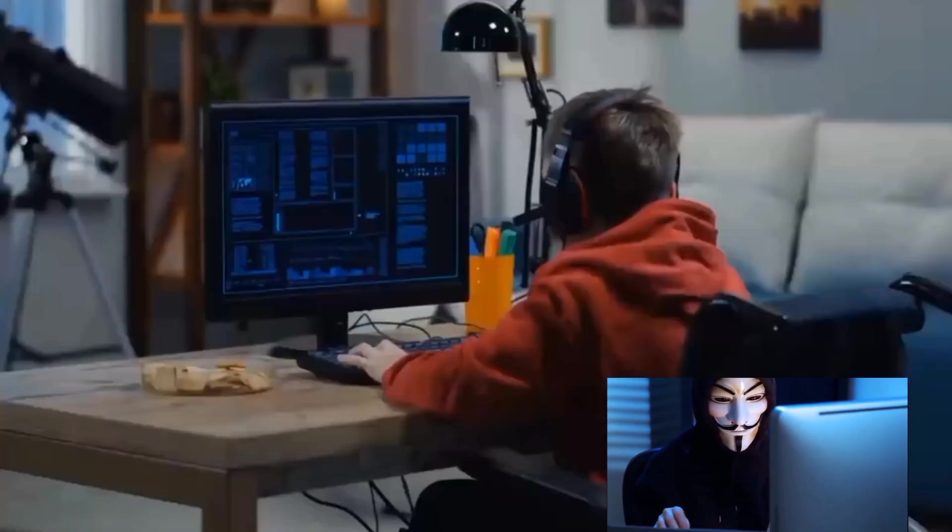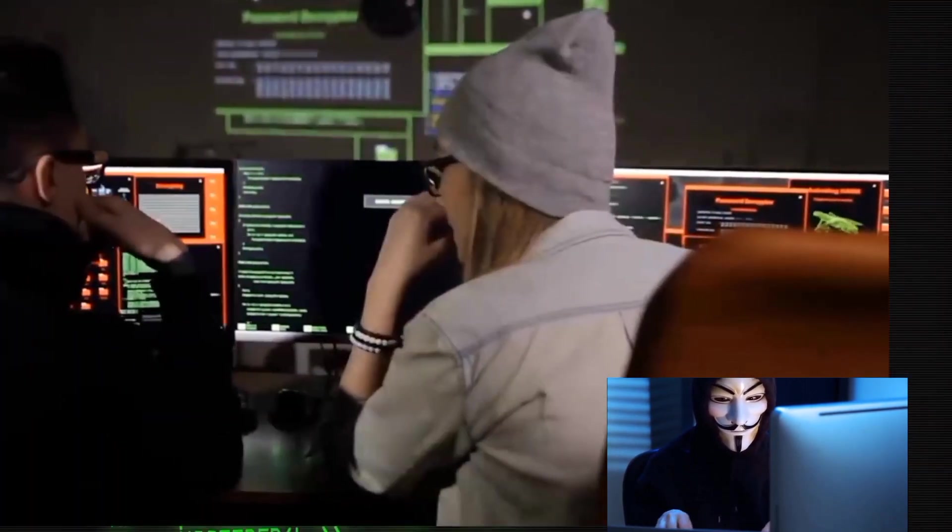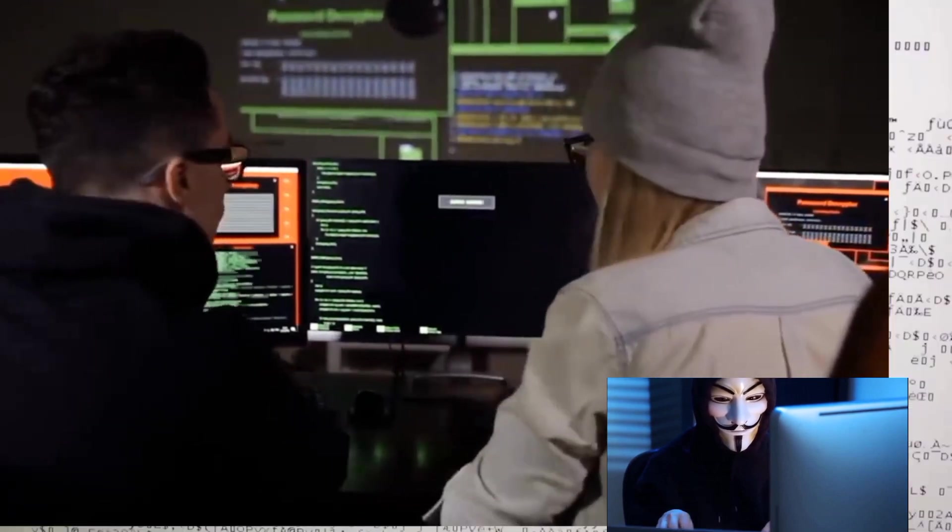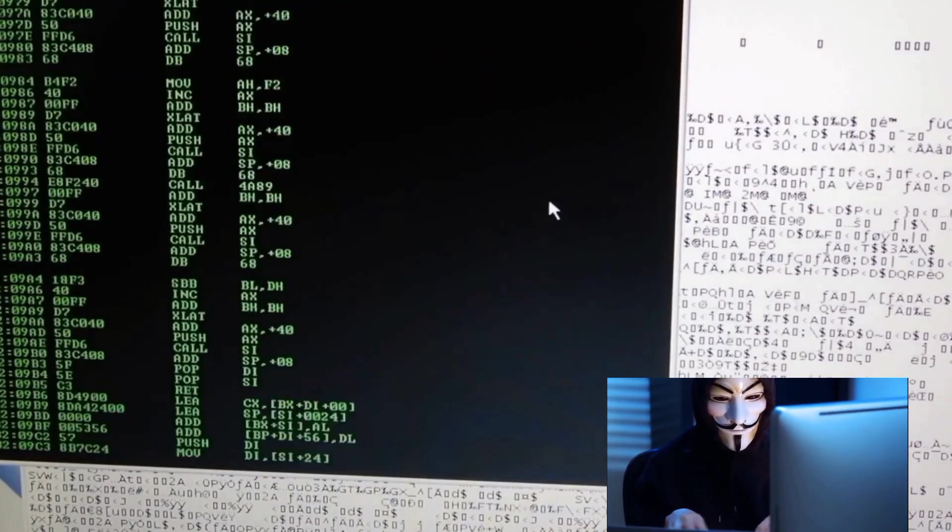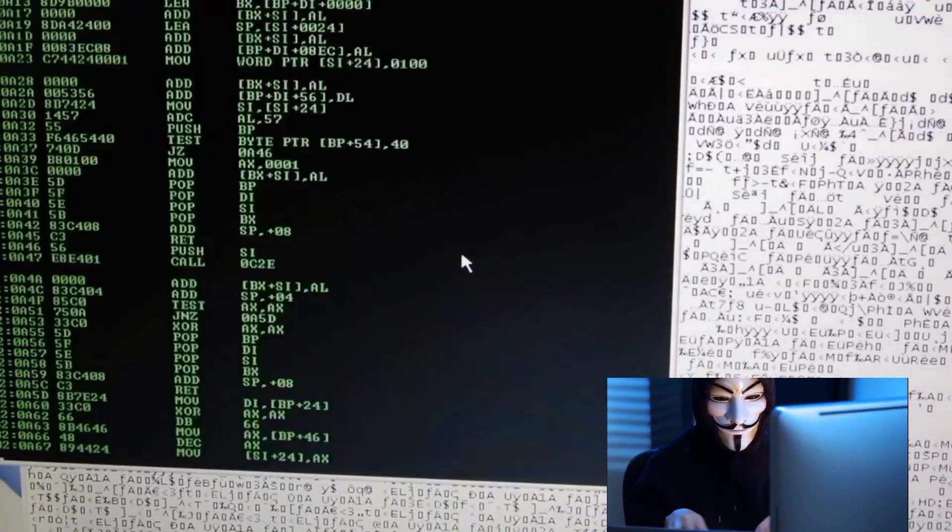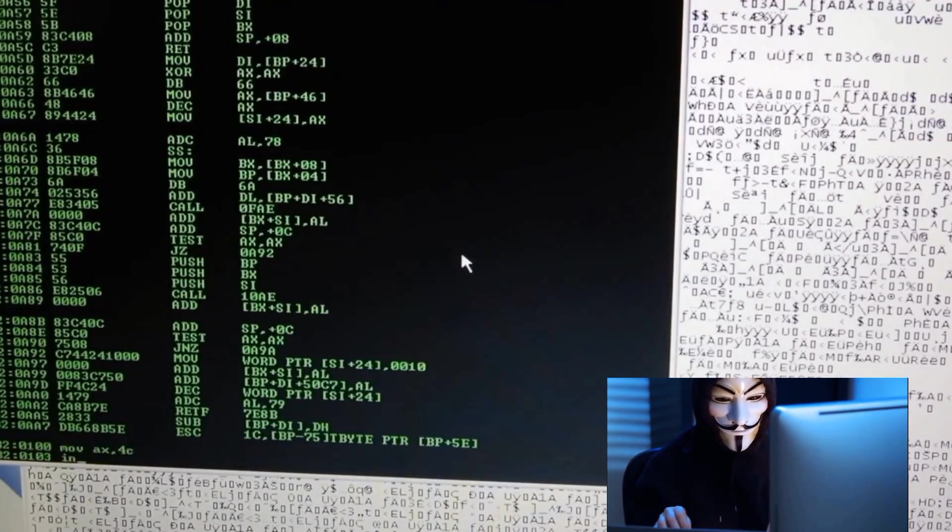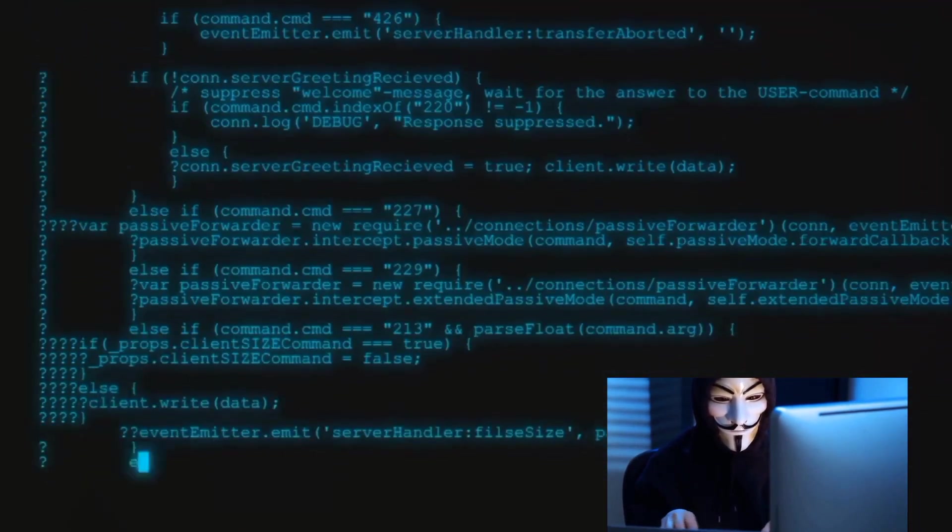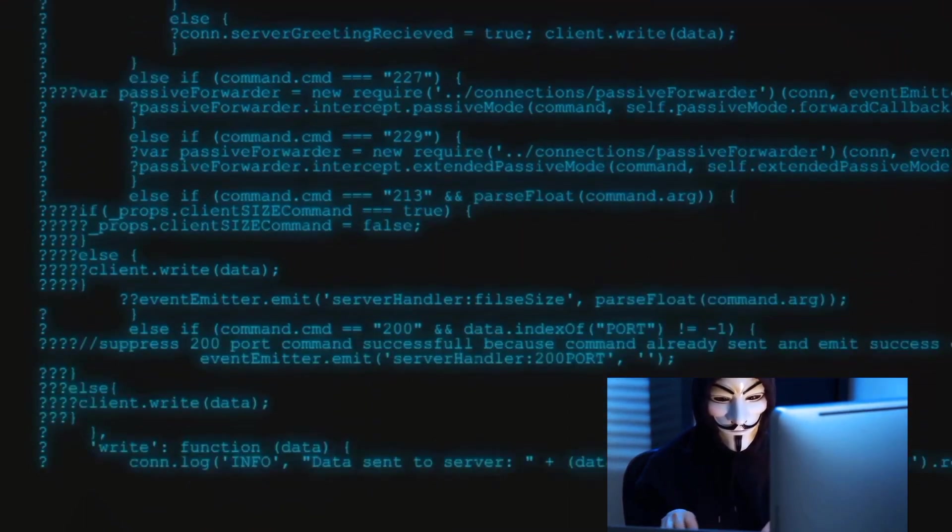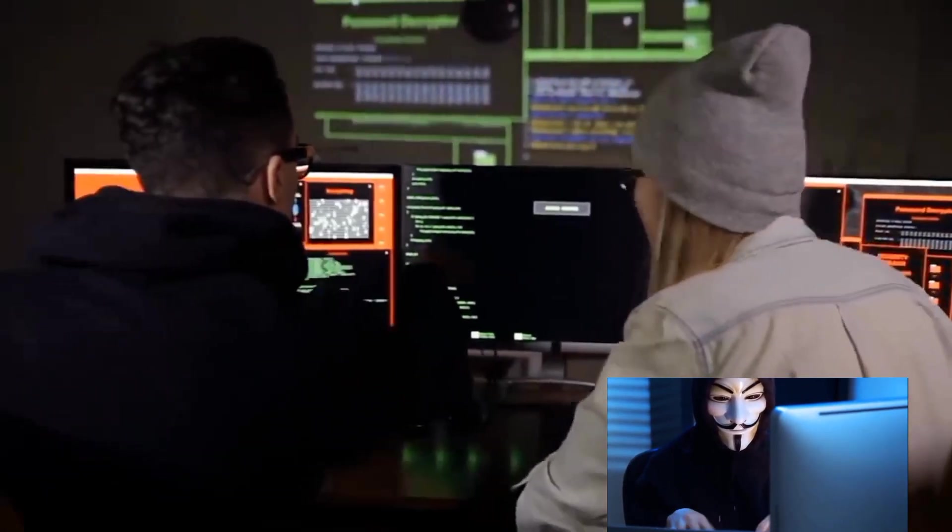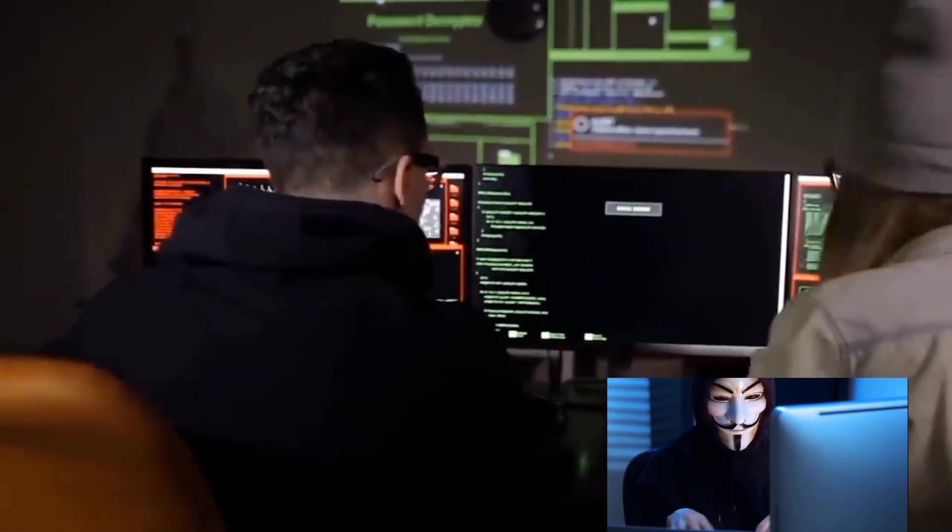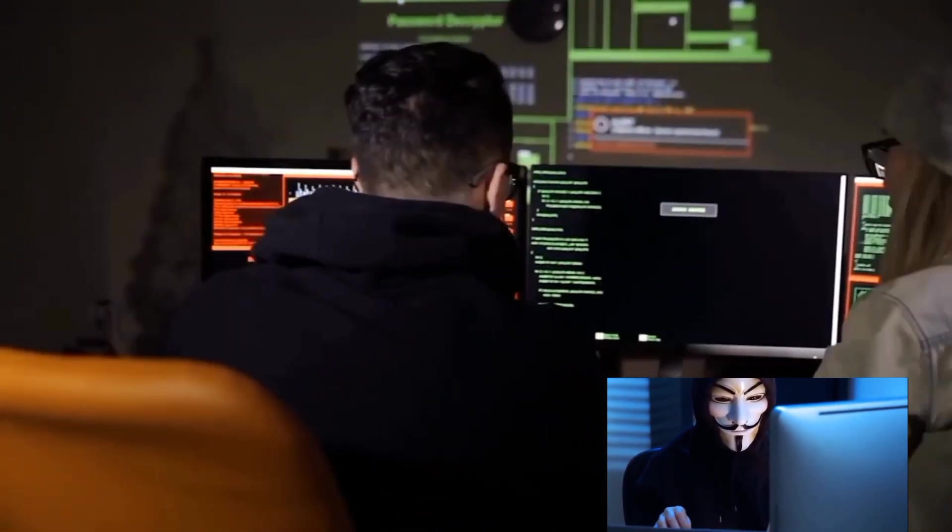Whether it's automating scans, scripting, or developing powerful hacking tools, Python's versatility shines through. It allows hackers to adapt swiftly to various scenarios from testing web applications to analyzing network traffic. So why Python? Well, in the realm of ethical hacking, being able to create effective solutions quickly is paramount. And that's where Python's simplicity and versatility make it a powerful weapon in an ethical hacker's arsenal.